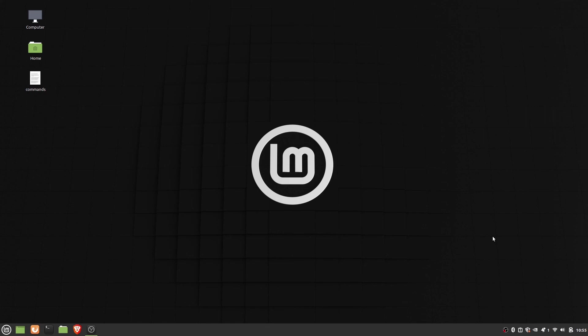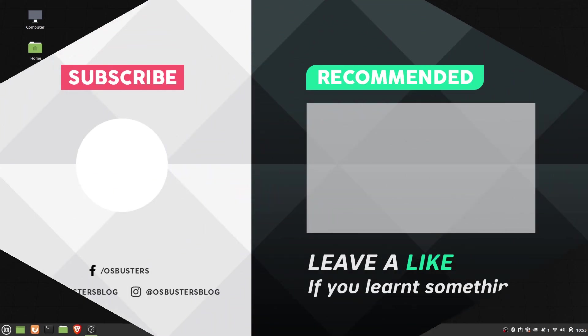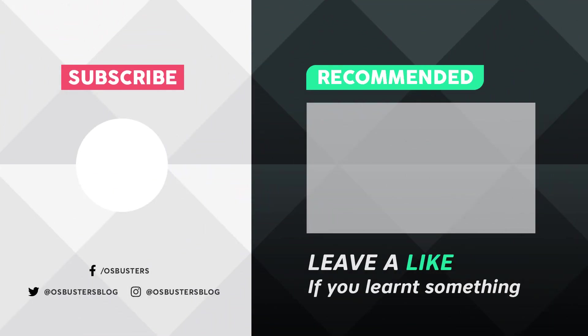So this is it for today. Do hit the like button if this video helped you. We will meet you again with some other interesting videos. Till then, peace. Bye bye.